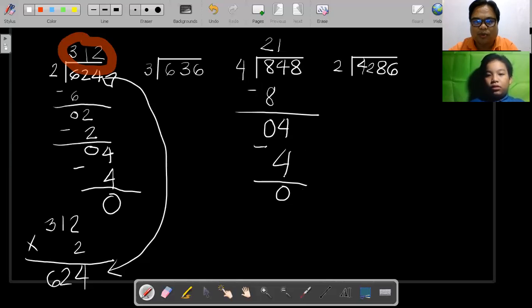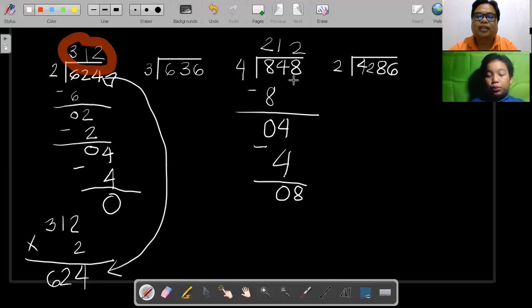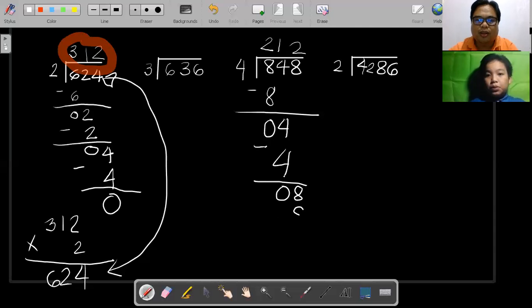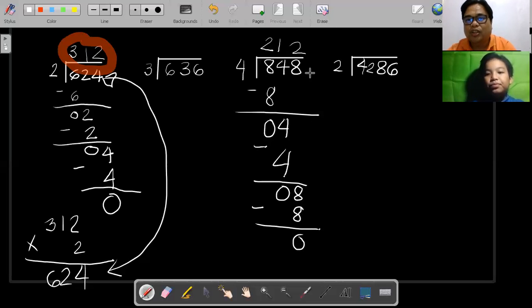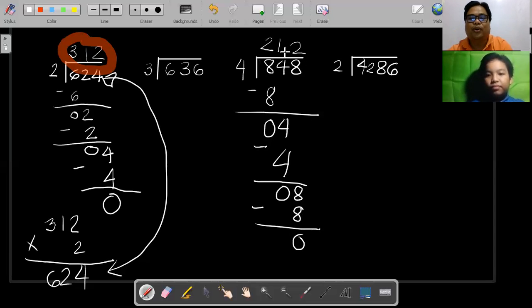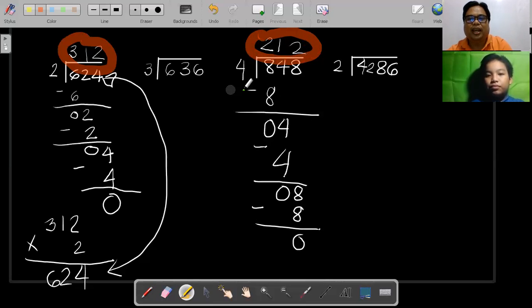Once you get 0, bring down another digit from the dividend — you have 8 here, the last digit, so bring it down. Divide it by the divisor: 8 divided by 4 you get 2. Multiply back the 2 to the divisor: 2 times 4 you get 8. Subtract again: 8 minus 8 is 0. You'd need to bring down another digit, but there are no more digits. So this is our final answer — 848 divided by 4, the answer is 212.